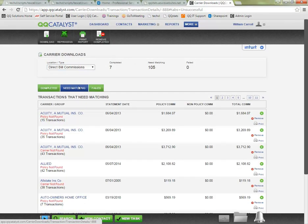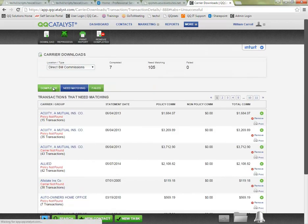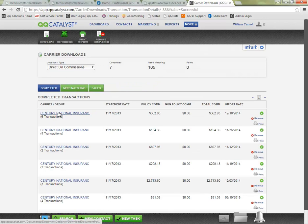And back on our need matching area we can see that item has been removed from the bottom and it should now be on our completed list. And I can still access the print only copy from here if I need to.